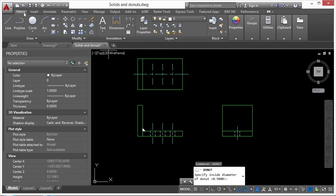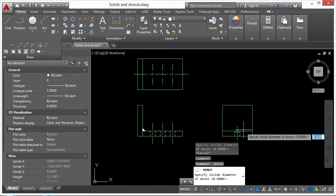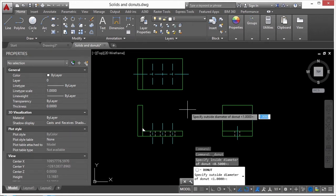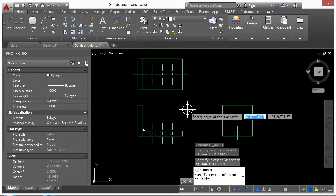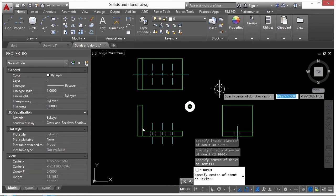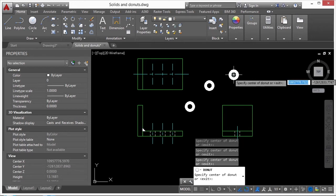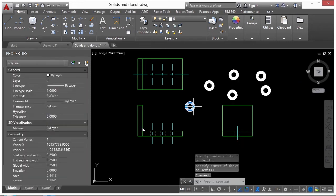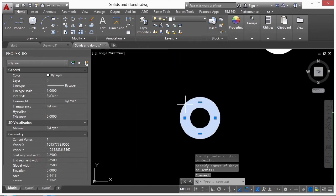For the donut command, type in 'donut' and press Enter, or find it on the Home tab in the Draw panel. If you haven't entered diameters yet, AutoCAD defaults to 0.5 for the inside diameter and 1 for the outside. Just press Enter twice and click where you want your donut to go, and you can place them all over the drawing.